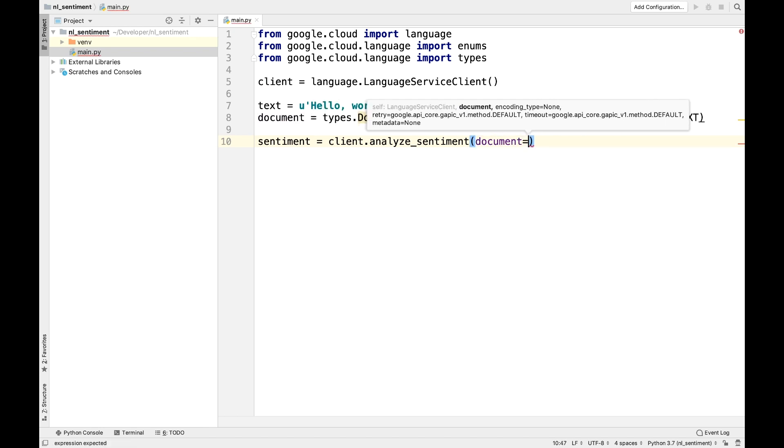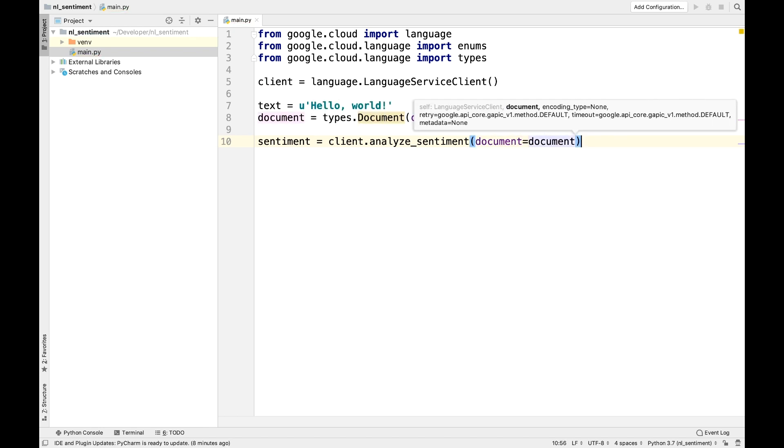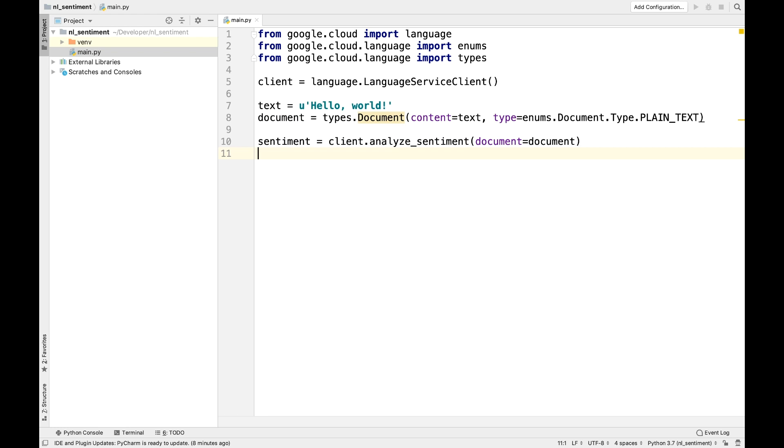Analyze Sentiment Response has three properties: Document Sentiment, the overall sentiment of the input document; Language, the language of the text; and Sentences, the sentiment for all the sentences in the document.